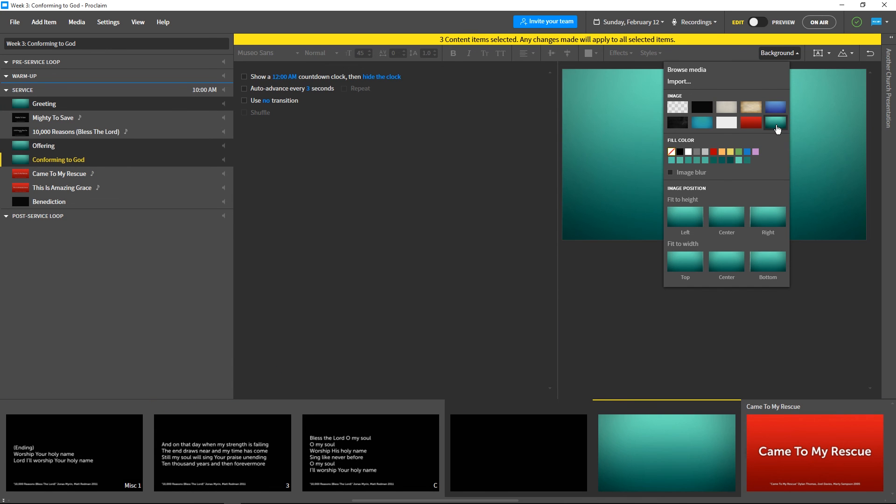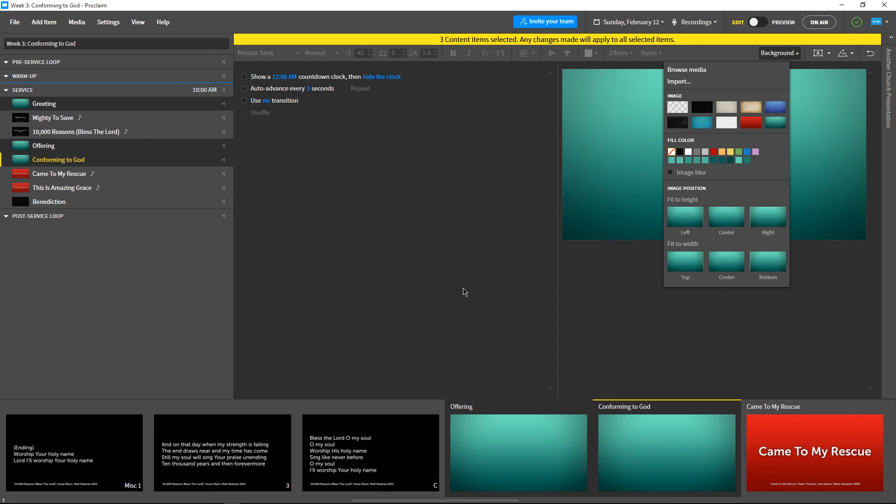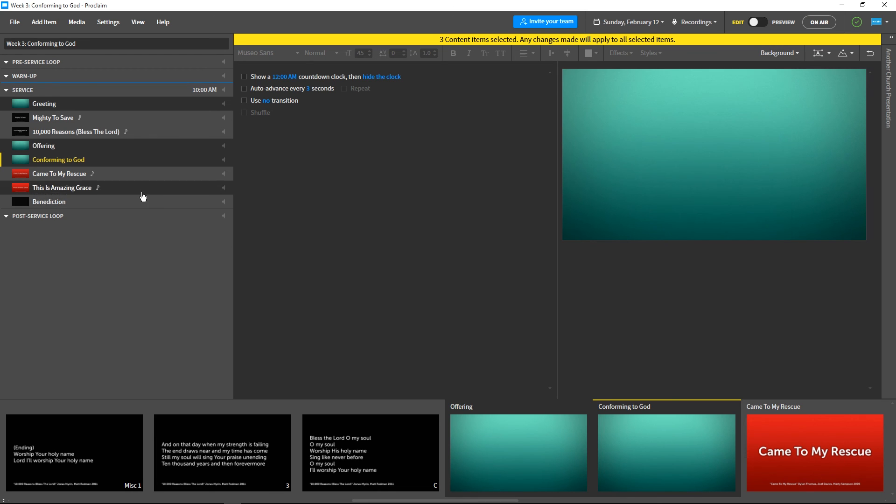Tune in next week for a new Proclaim Monday Minute, and if you haven't already, go to proclaimonline.com slash download to try Proclaim free for 30 days.